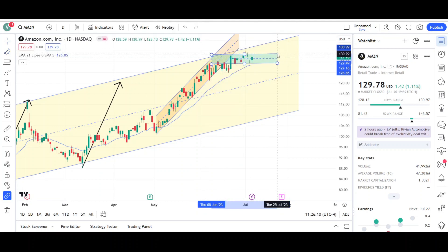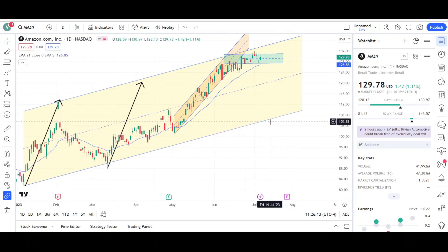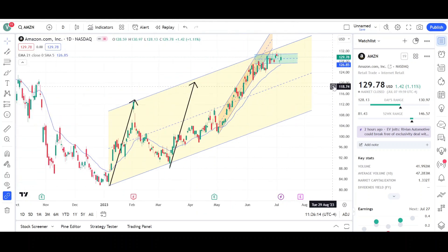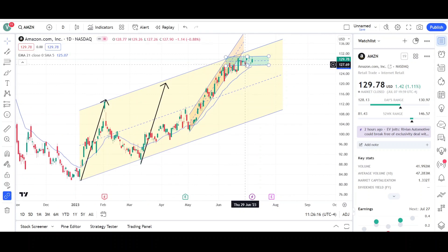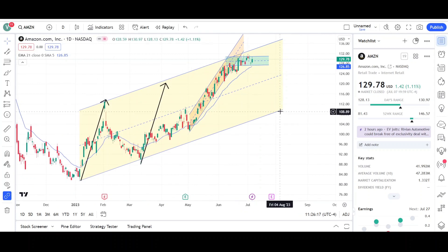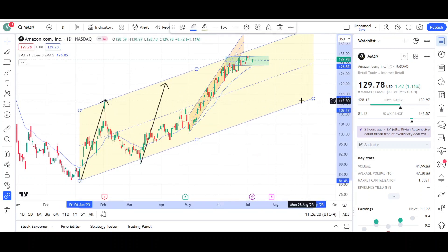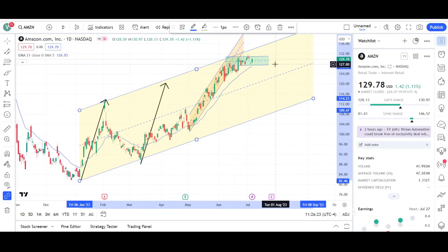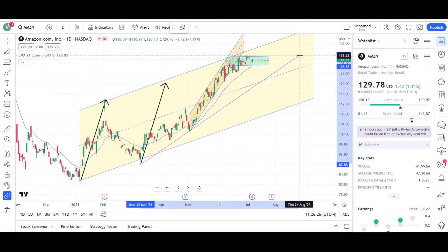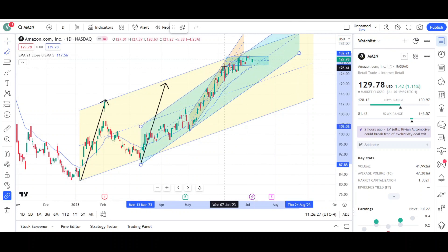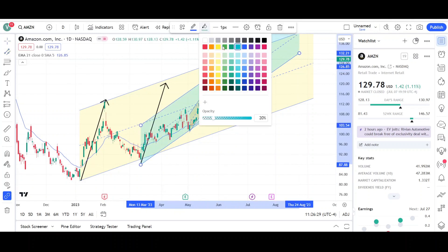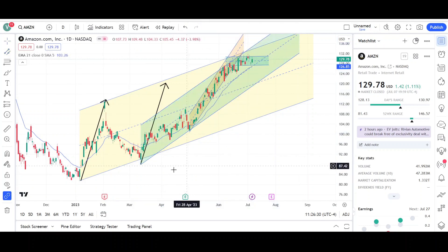We could continue to correct in this manner — correction doesn't necessarily mean we're going to pull back toward this channel or the support side of the channel. We could just continue to trade sideways, maybe into this one right here, because this channel looks to be something that could also come into play — this green one.